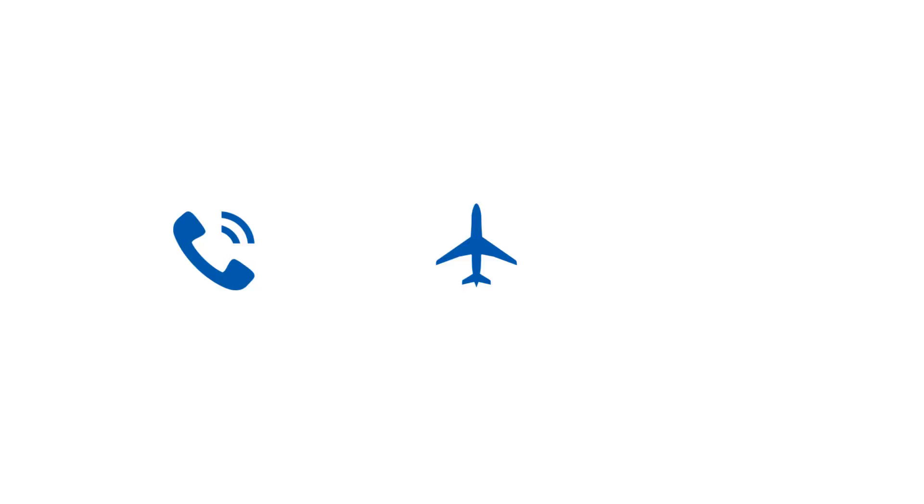For example, the call action places a phone call. The airplane mode settings action opens the airplane mode panel in the device settings. And the still image camera action opens the camera to take a photo.